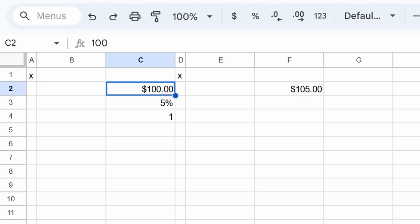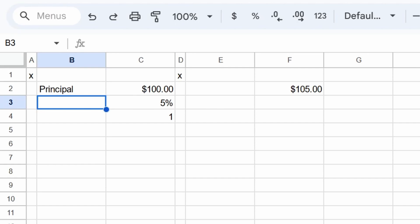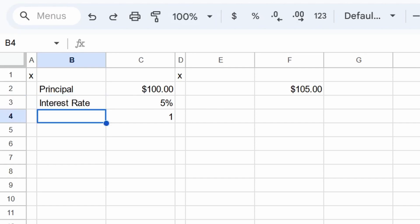So this amount that you borrowed, this hundred dollars, that's called the principal. And this extra 5% I'm charging you, this is called the interest rate. In this case, it's the annual interest rate because it's the amount extra after one year.